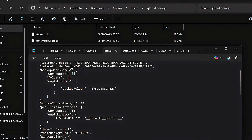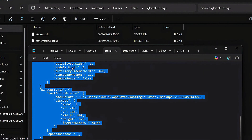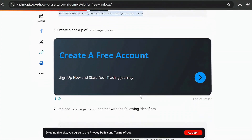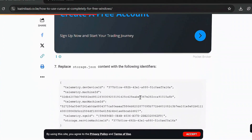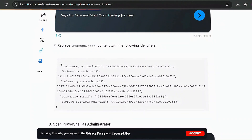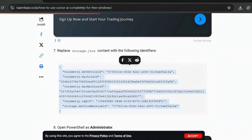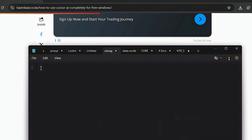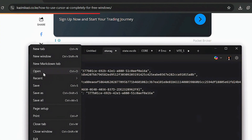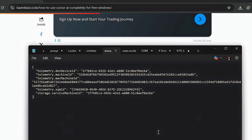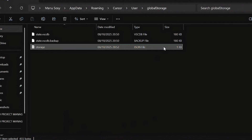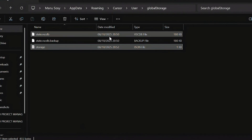Select all the content and delete it. Go back to the website and scroll to step seven, which gives you the replacement content. Copy it, come back to the Notepad with the storage.json file, paste it in, and click Save. You can confirm it worked — it was 2KB and now it's going back to 1 kilobyte.